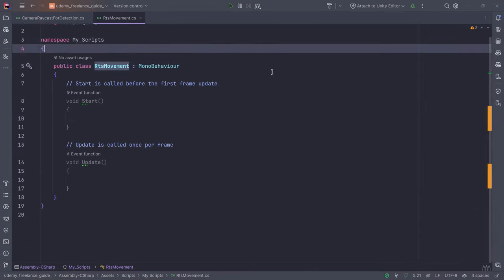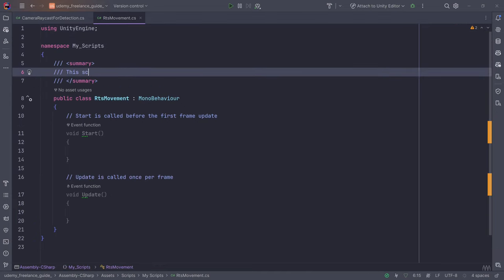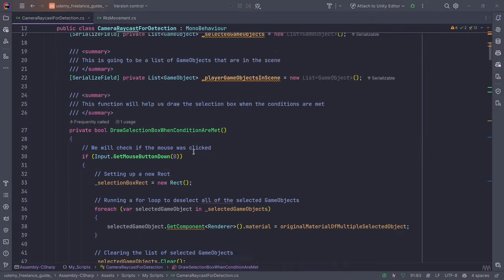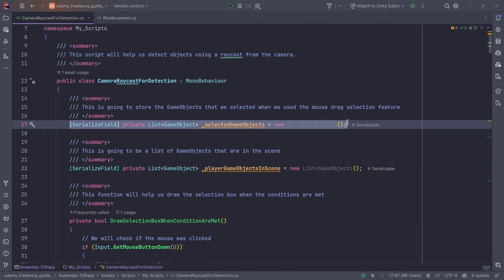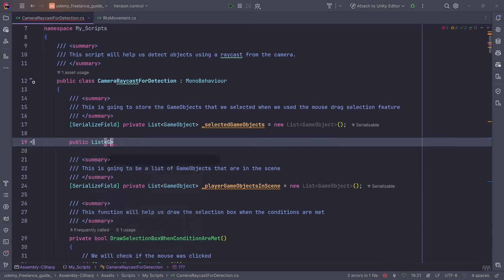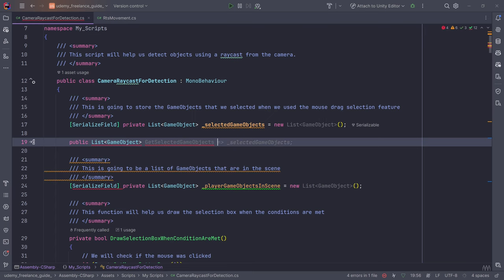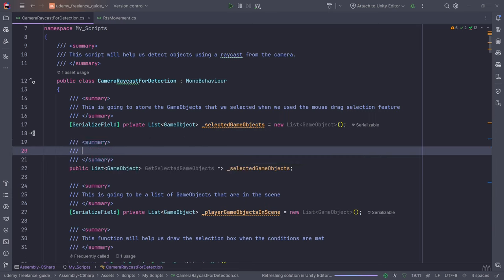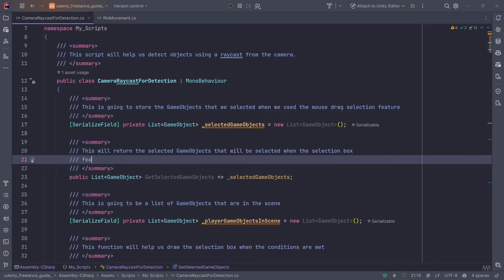This script will allow us to move our selected units in a formation. In the CameraRaycastForDetection script, we need to return the selected game objects. So we'll add a public method: public List<GameObject> GetSelectedGameObjects(), which simply returns the selected game objects. This will return the selected game objects when the selection box feature is activated.